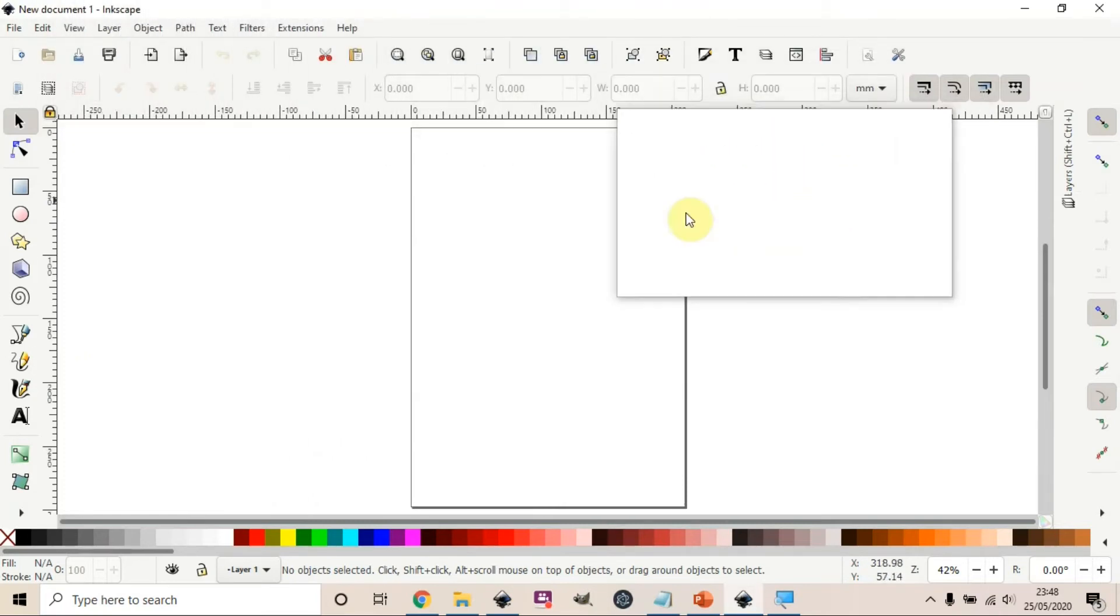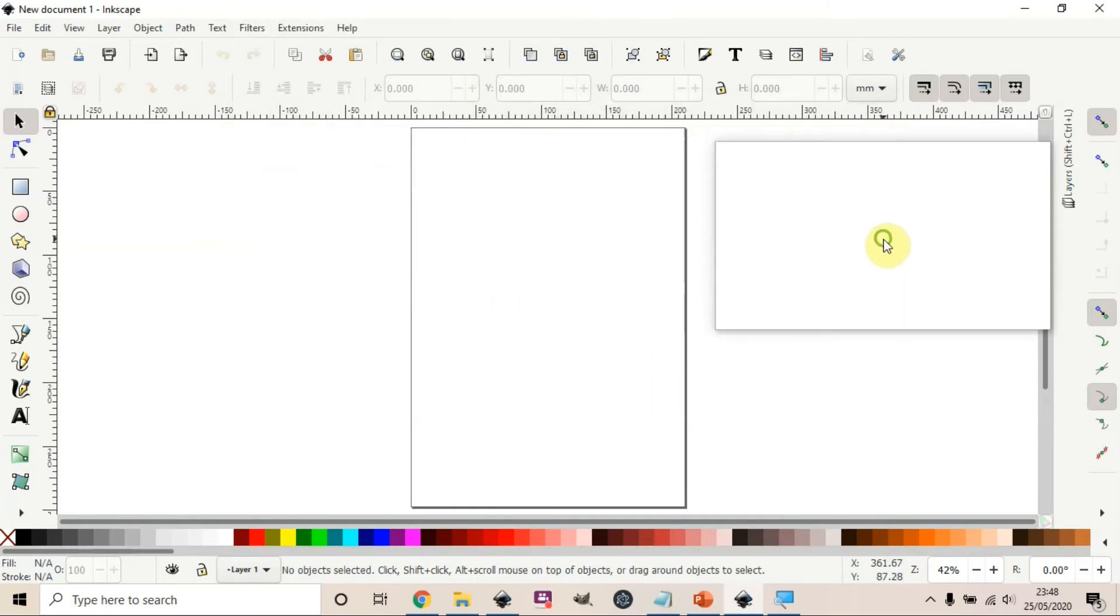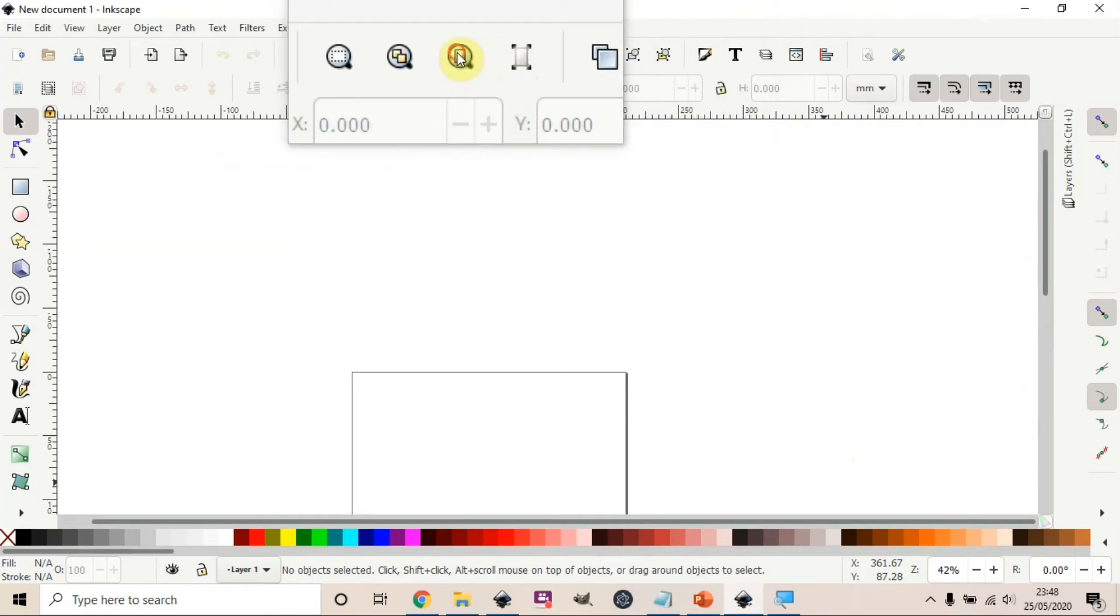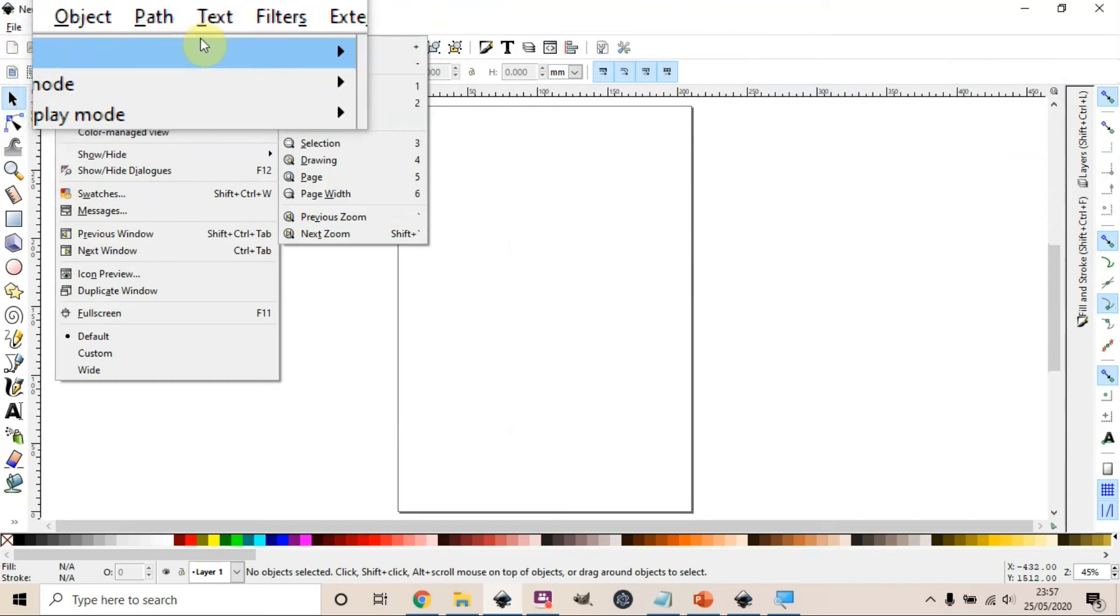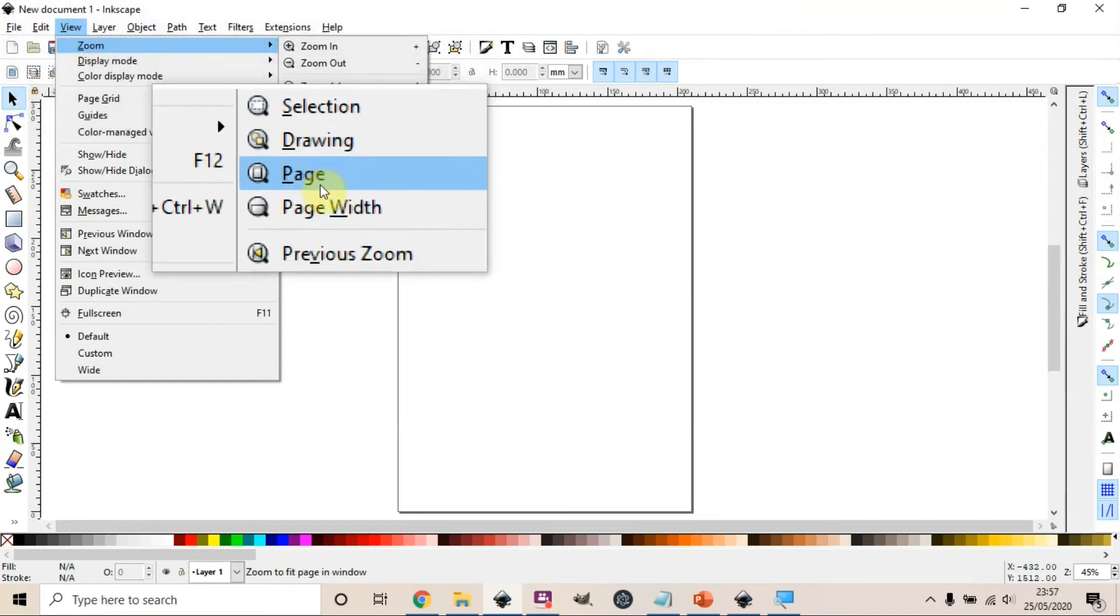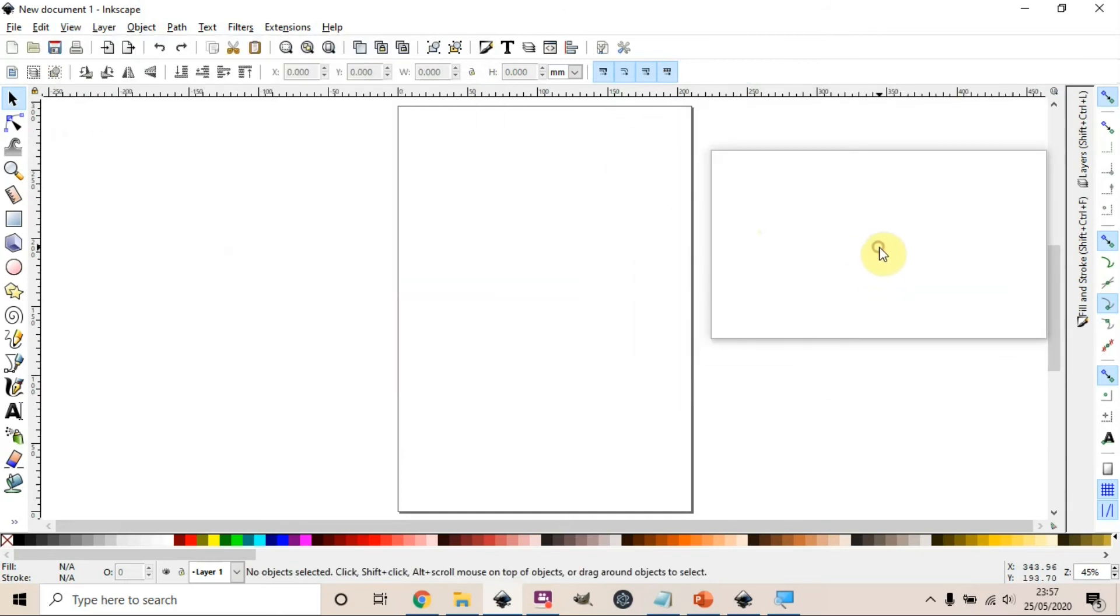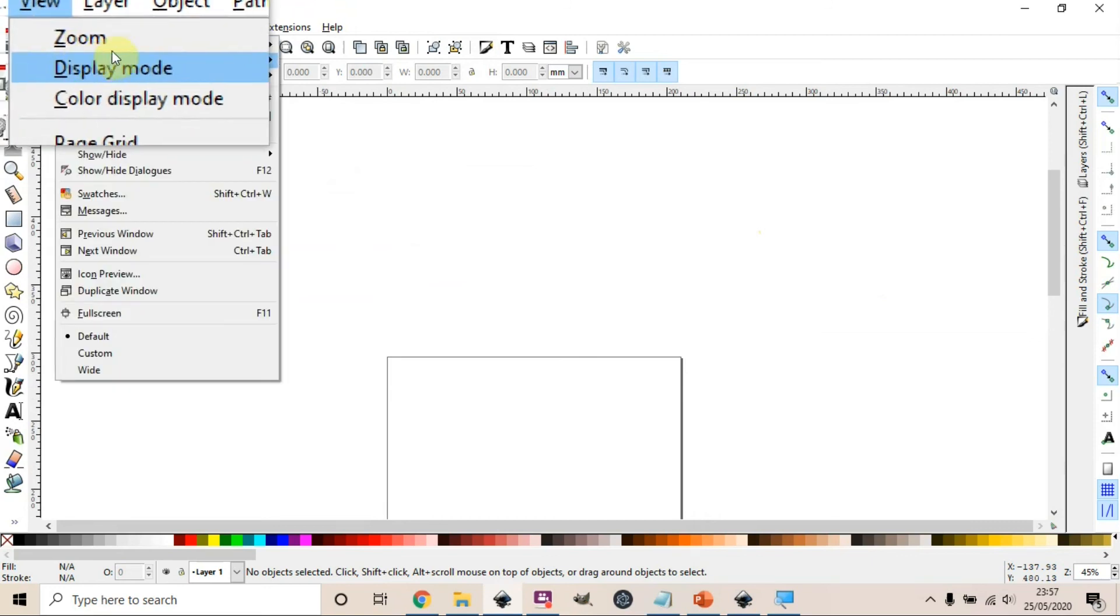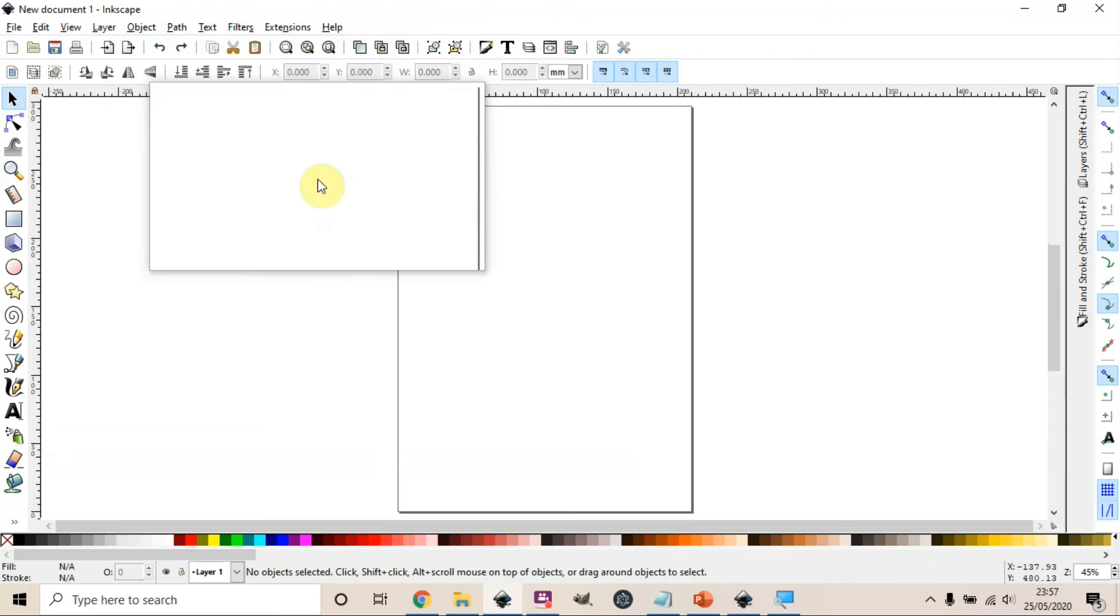And that is fit to page, so it brings the whole canvas to fit the page. That's the icon, or we could go to the zoom menu and then select page. That's another way to do it, either on the menus at the top or go to view menu, zoom, and then fit page.